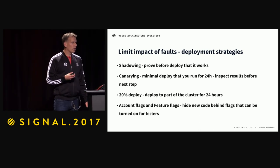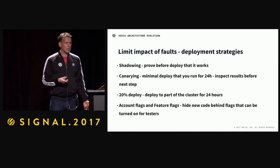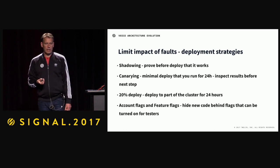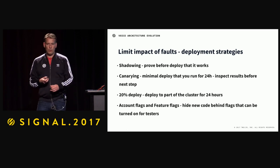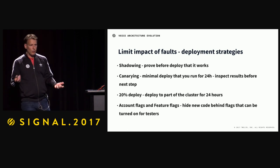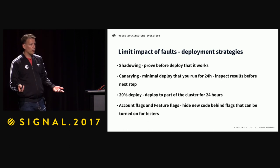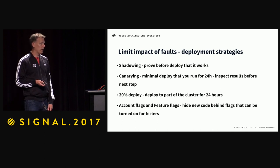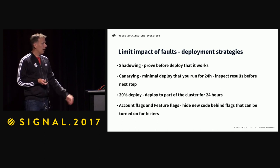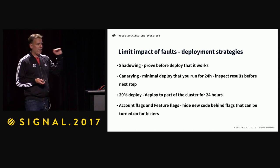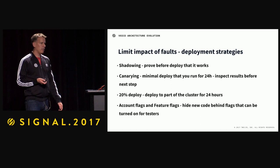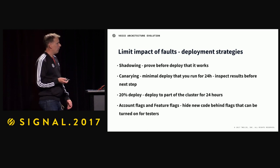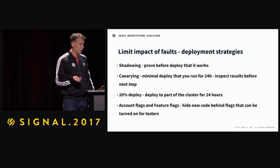This way you can roll something out slowly and safely. You can enable it for your employees first — like we do at Twilio — and then roll it out to the general population. We do this with every major feature, so we have lots of account flags.